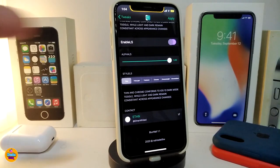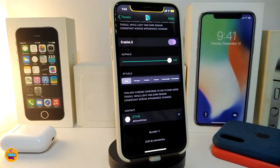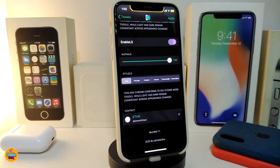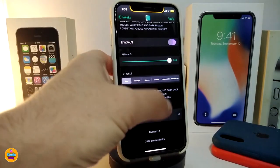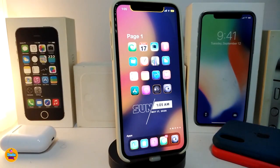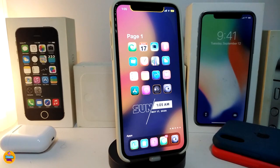The lock screen section works the same way: a slider to adjust the blur intensity, and the same styles — default, light, dark, chrome, chrome light, and chrome dark. That covers what this tweak offers. It's a nice and beautiful tweak for your jailbroken device. This one is called BlurWall.